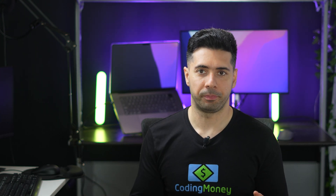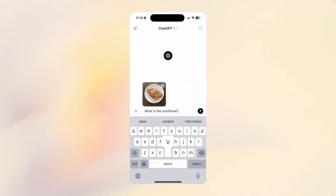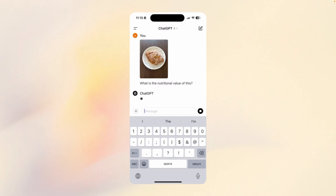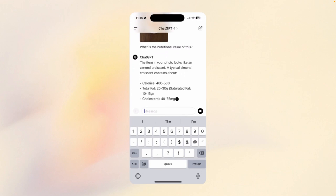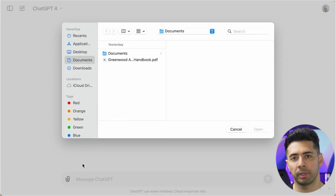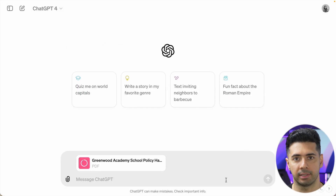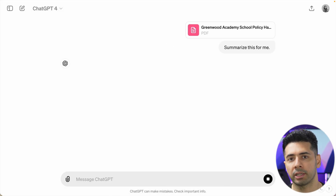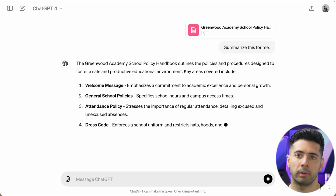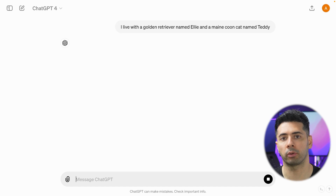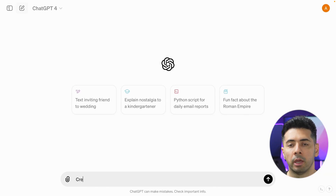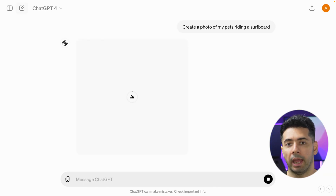Let's check ChatGPT's vision. I'll use my mobile to attach an image of a food and ask about its nutritional value. The new ChatGPT 4O also has data analysis capabilities — we can attach a PDF document and ask it to summarize it. It now has memory and remembers things about you across your conversations.